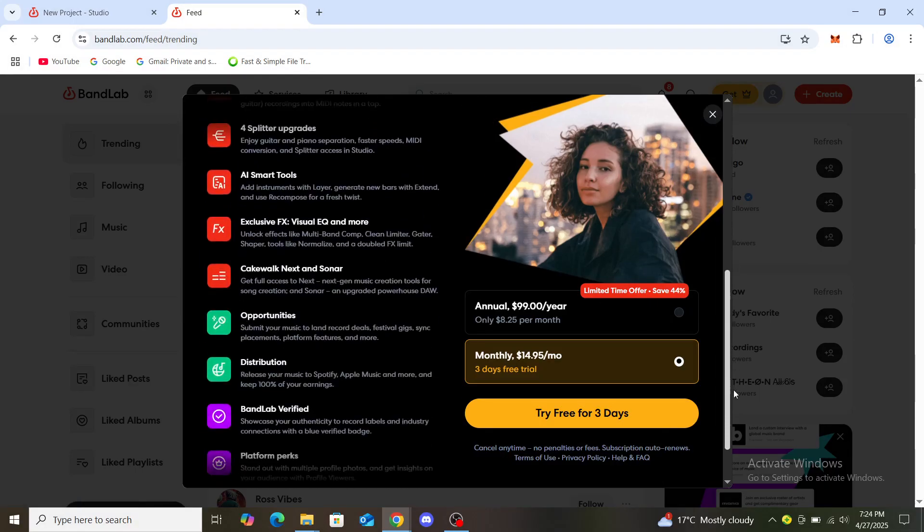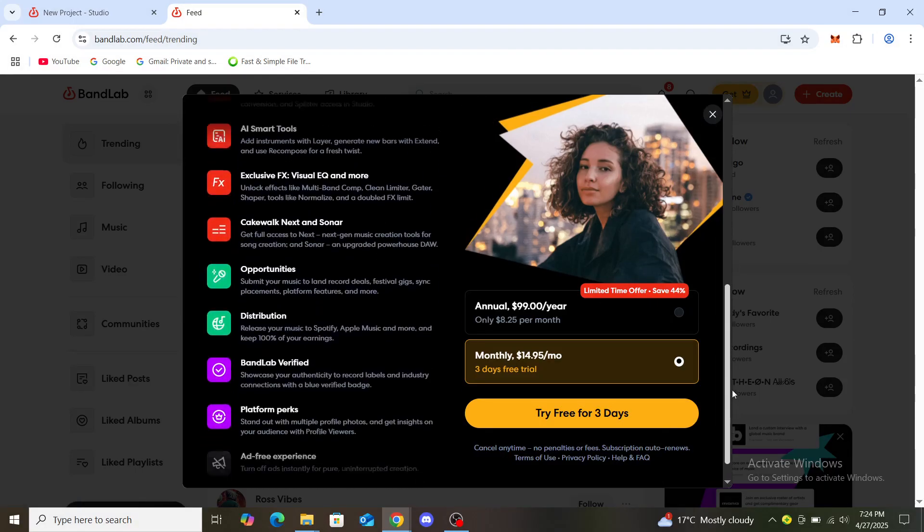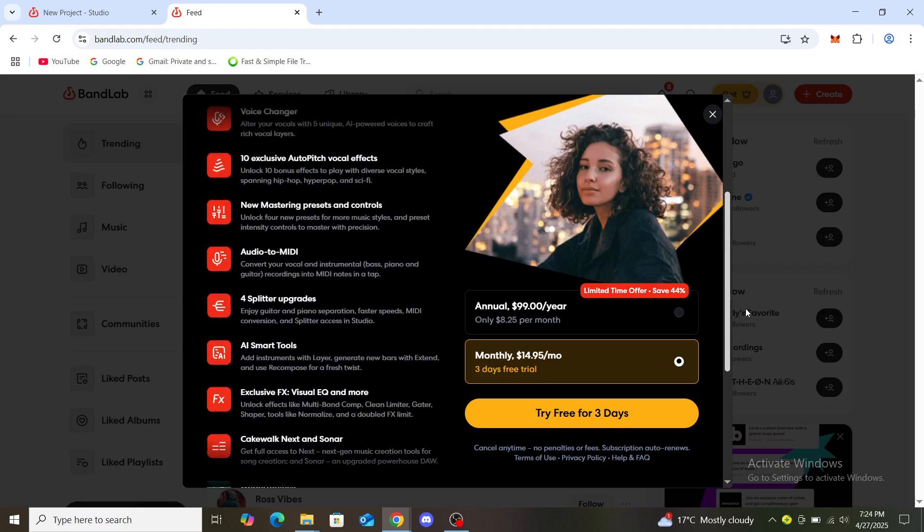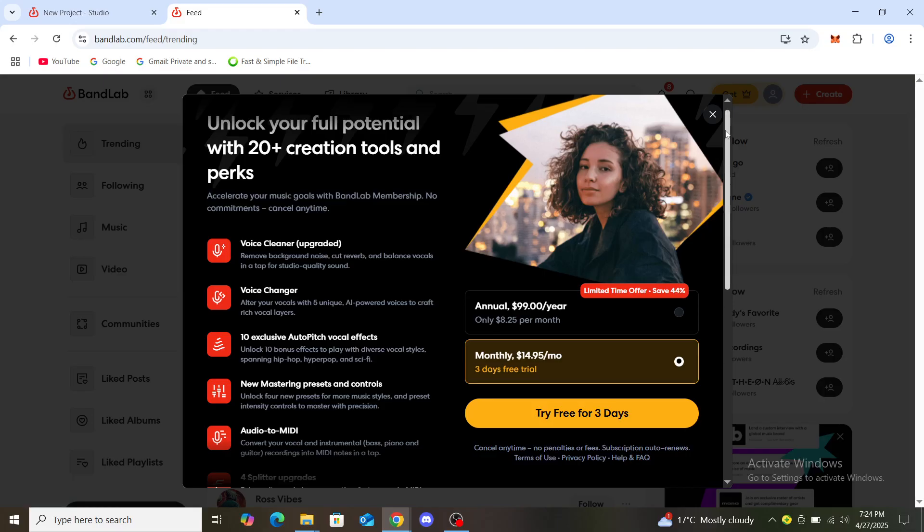You can see a three-day free trial. You can try free for three days, cancel anytime, no penalties or fees. Subscription auto-renews, so you'll need to cancel it through there.